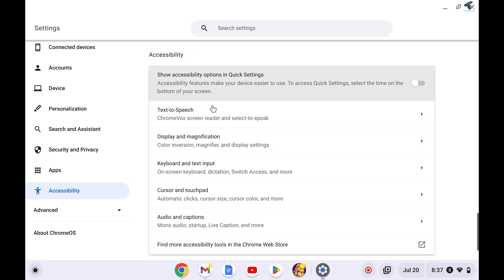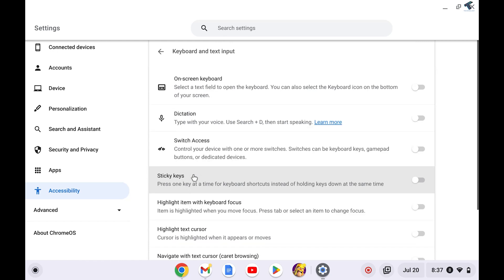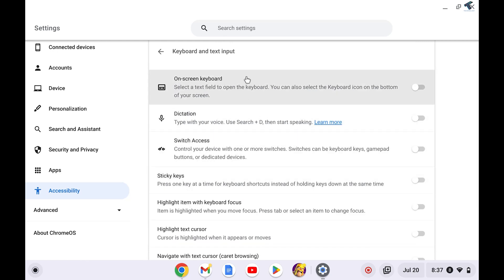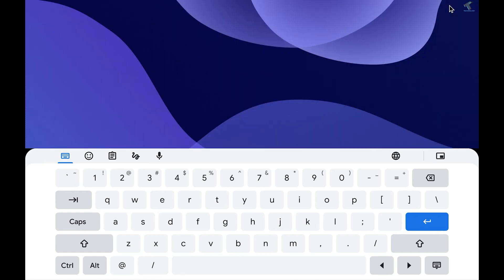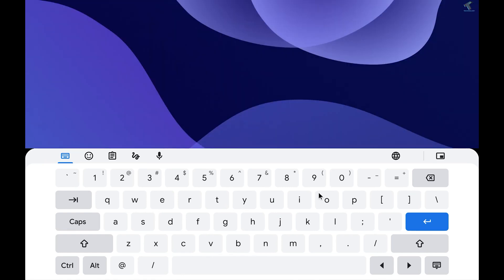called Keyboard and Text Input. Here it is. Click on that and you will get on-screen keyboard option. Click on Enable and let me minimize it. If you want to minimize your on-screen keyboard